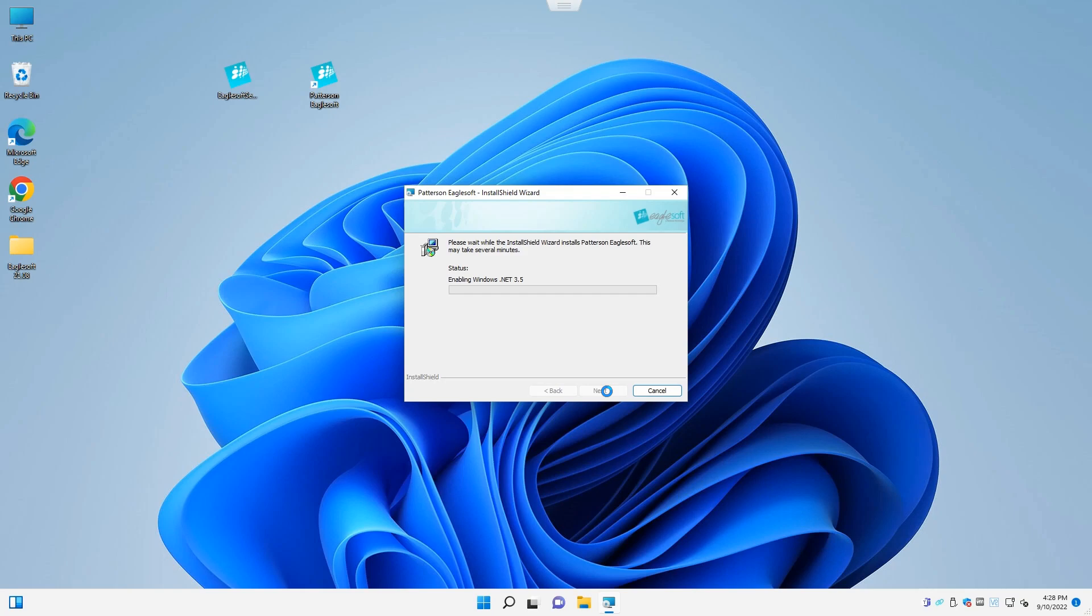Egosoft will begin enabling Windows .NET 3.5. Egosoft will begin the installation process.